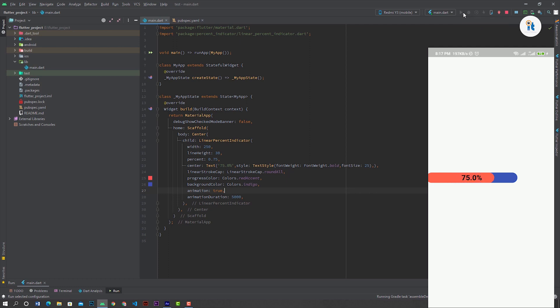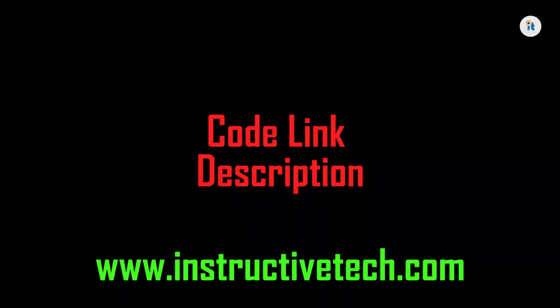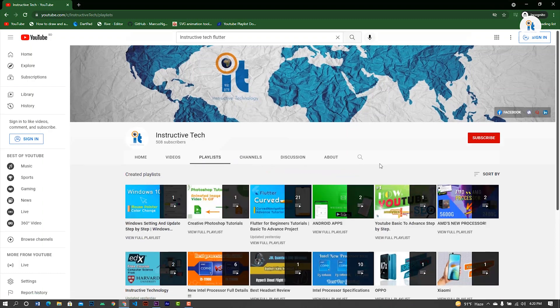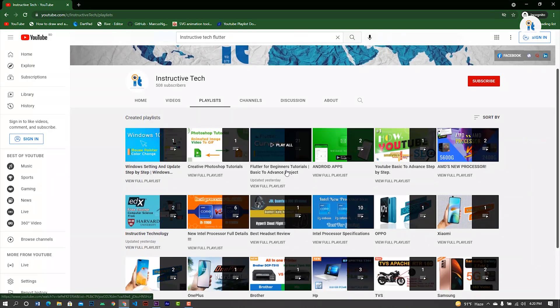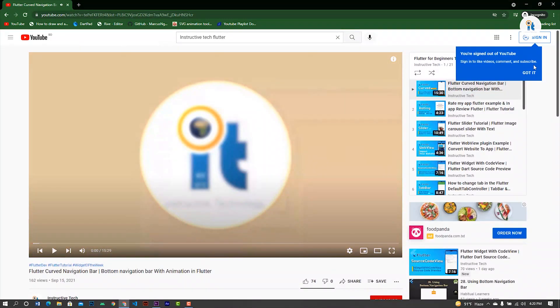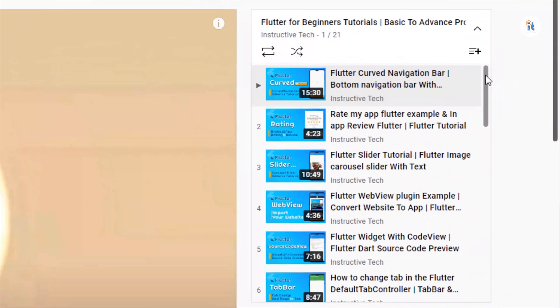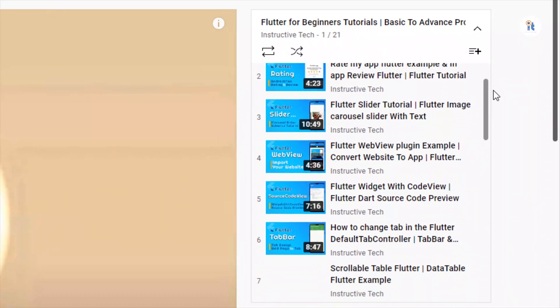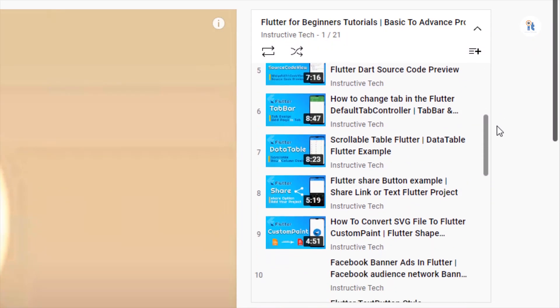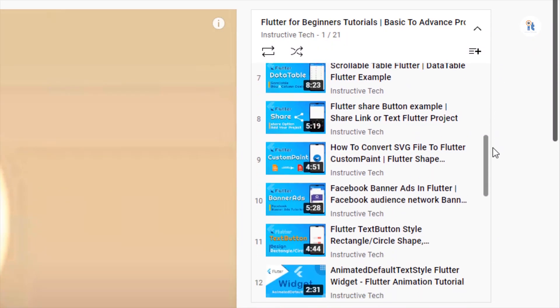If you have any problem, comment below or email me. If you want to learn more about Flutter, check our Flutter playlist videos. Thanks for watching. See you on the next video.